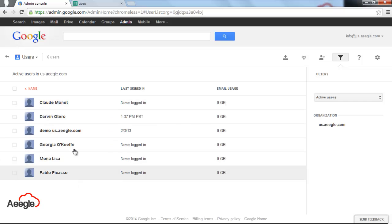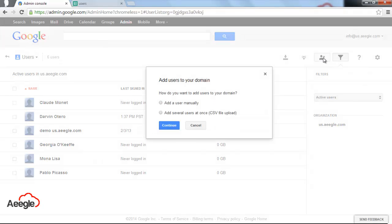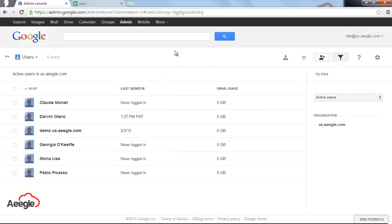That's how to create users in your Google Apps Admin Console. Remember that you have two main ways: manually and several users at once using a CSV file. If you have questions or comments, please leave us your comments in the section below or you can visit us at AEGLE.com and leave us any questions or comments right there in any of our forums.